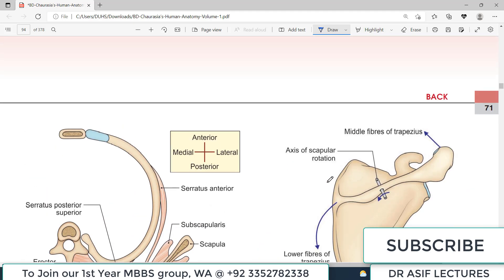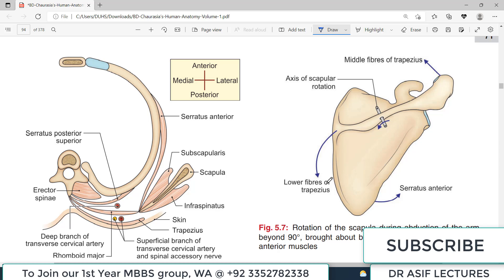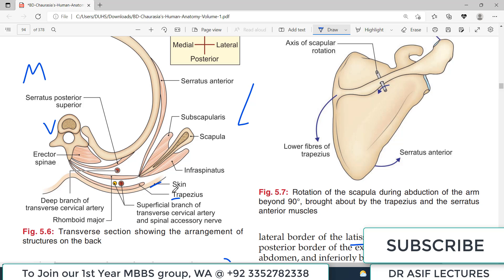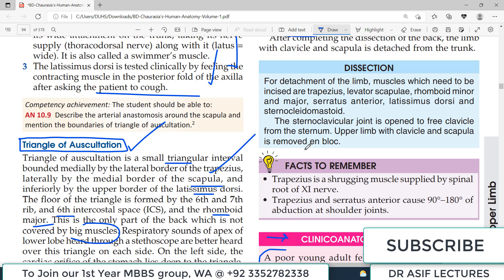The big concept is that the back side muscles — connecting the back of the trunk with the upper limb — largely function to stabilize the scapula and assist abduction. From the outside inward on the back, you have skin, then trapezius, and under rhomboid major are the superficial branches of the transverse cervical artery and the spinal accessory nerve, followed by the rhomboid major and the posterior muscles. That is all about the back of the trunk connecting with the upper limb.